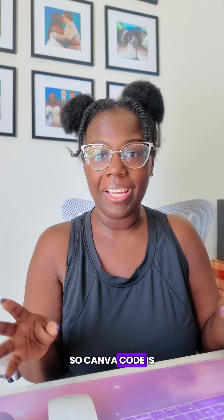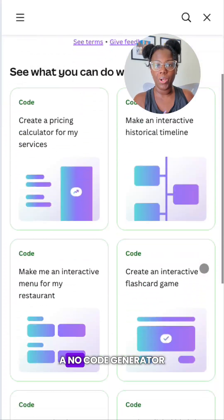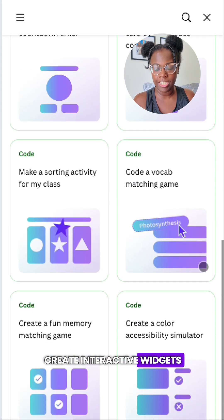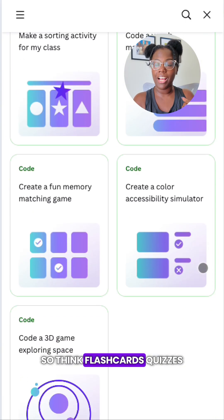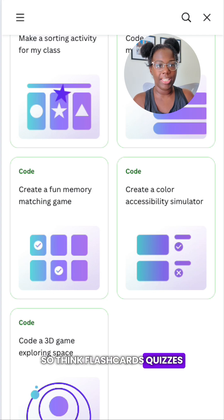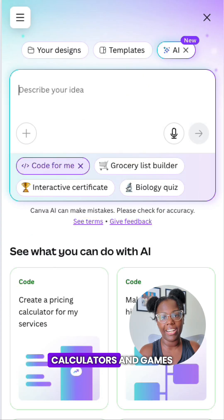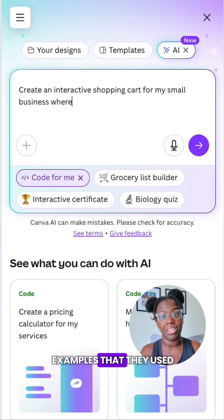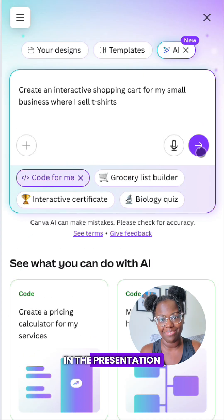Canva Code is a no-code generator that allows you to create interactive widgets. Think flashcards, quizzes, calculators, and games — those were some of the examples they used in the presentation.